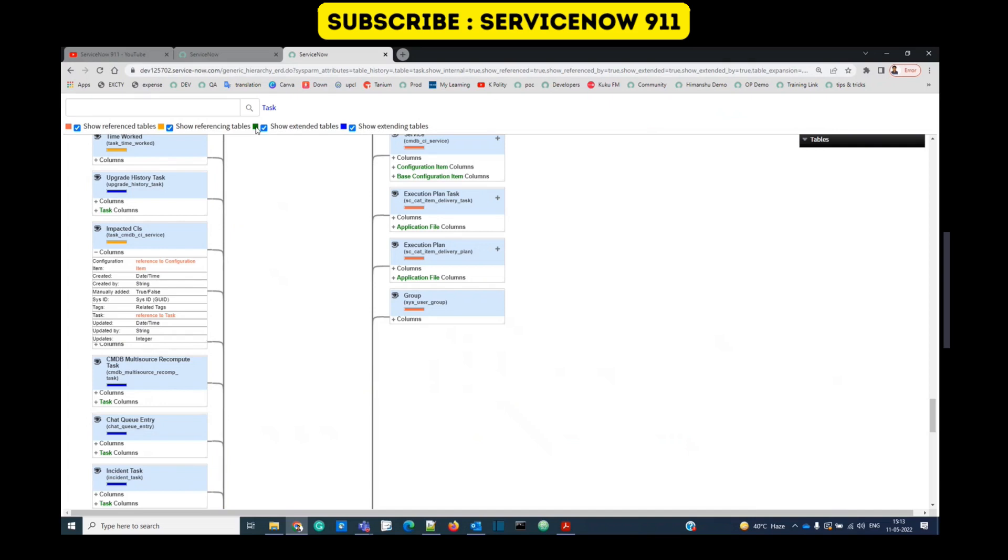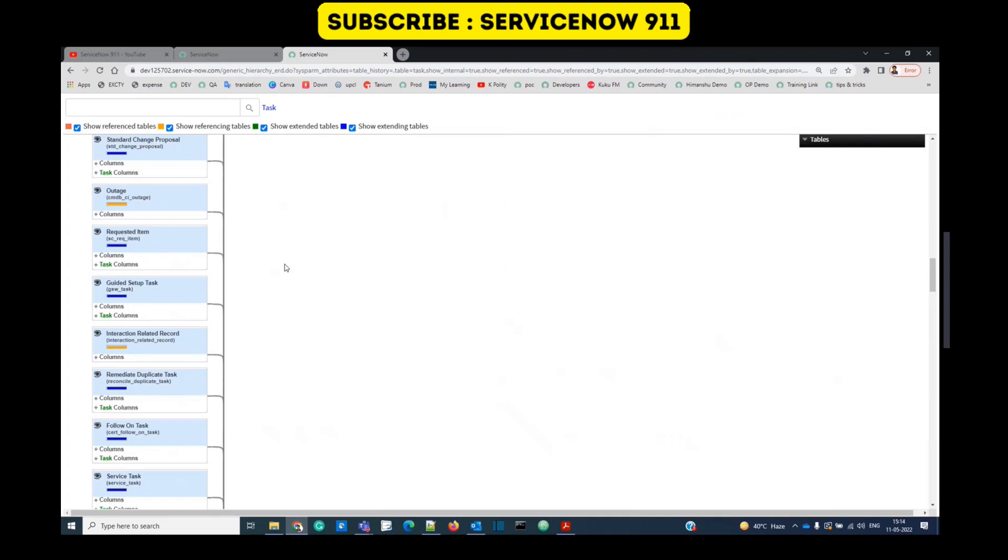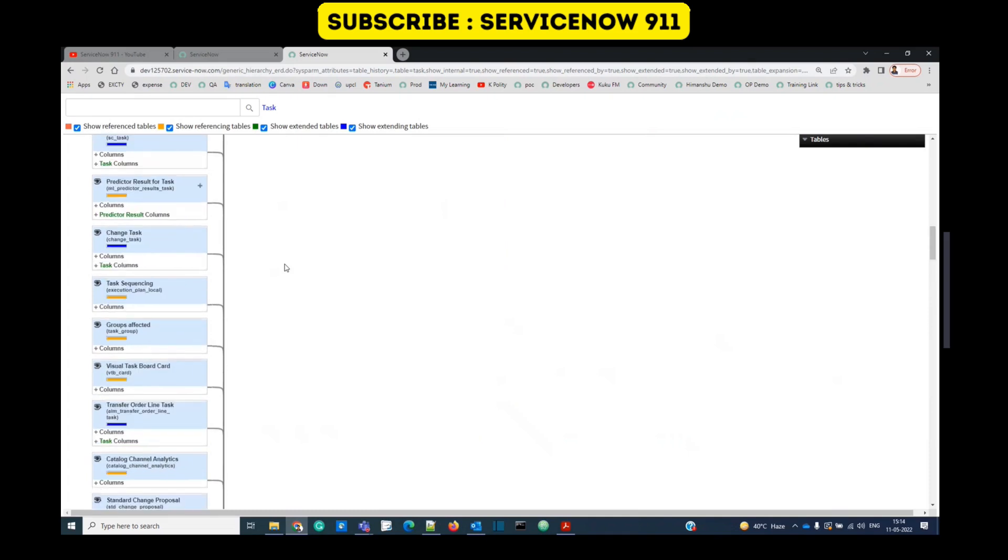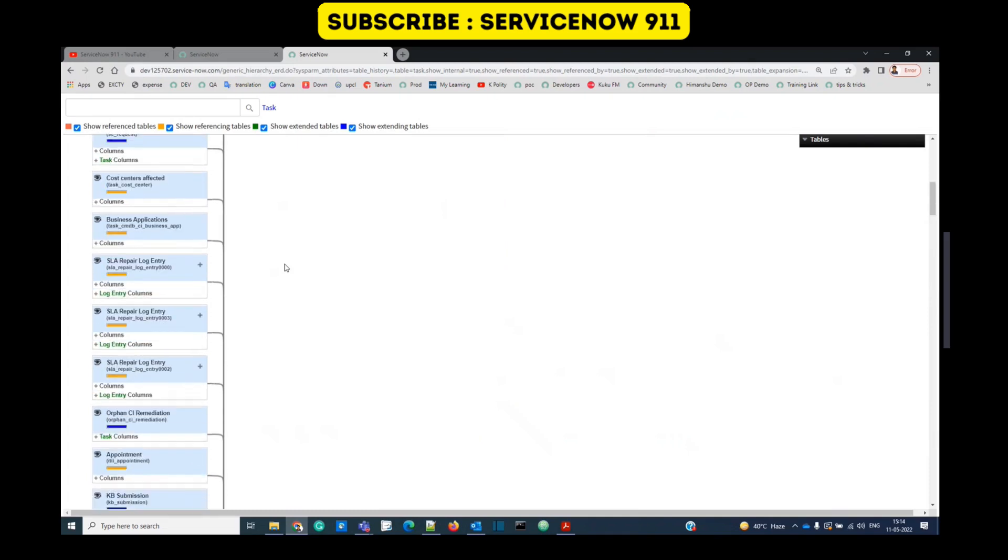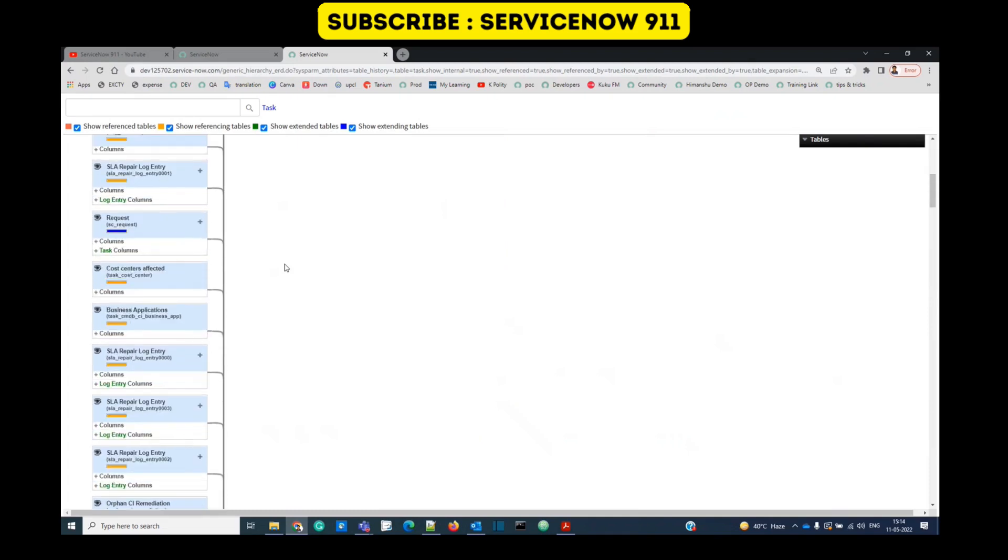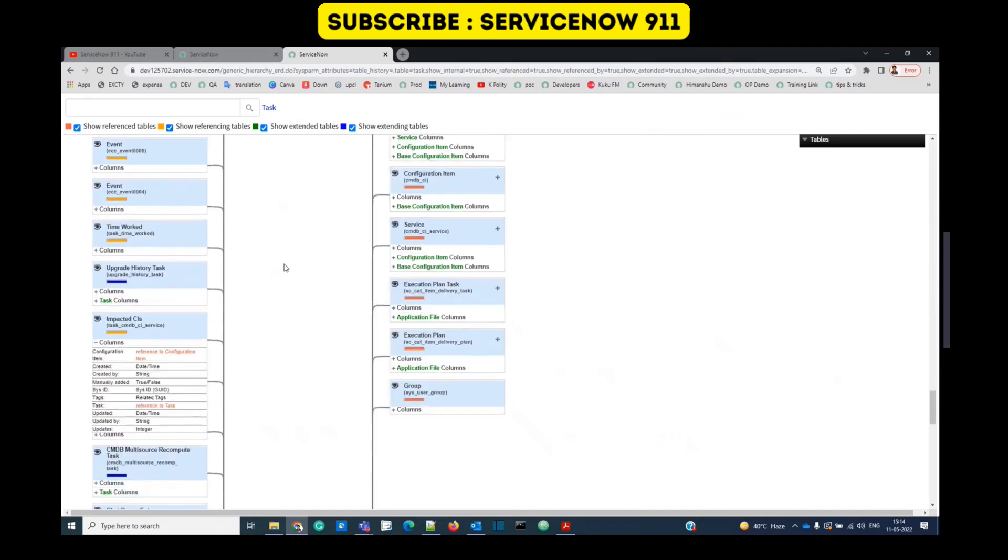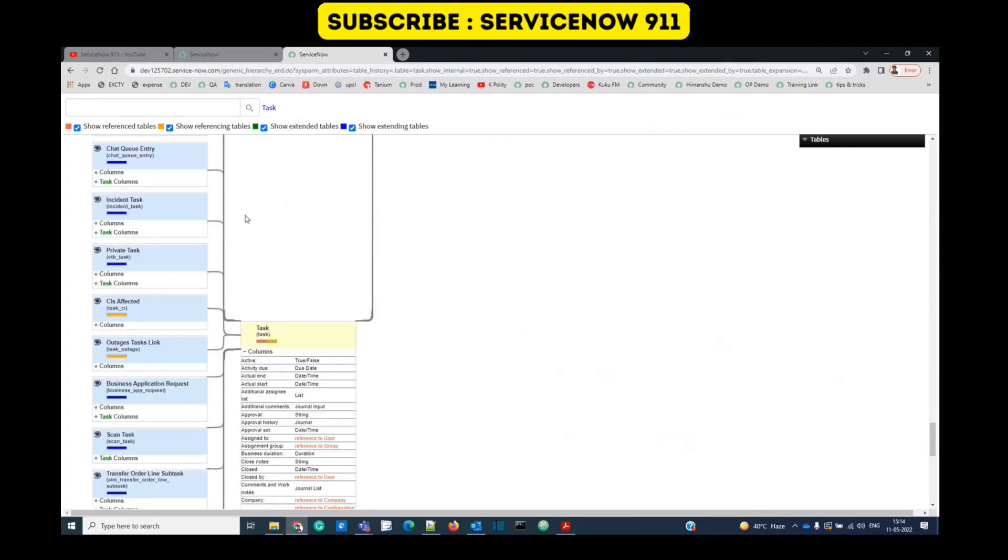Then we have the green one, which is showing extended tables. So let me find out the green one, a green table here. Sorry, I do not see any green one because task table is not extending any other table. Task table is acting as an overall parent.